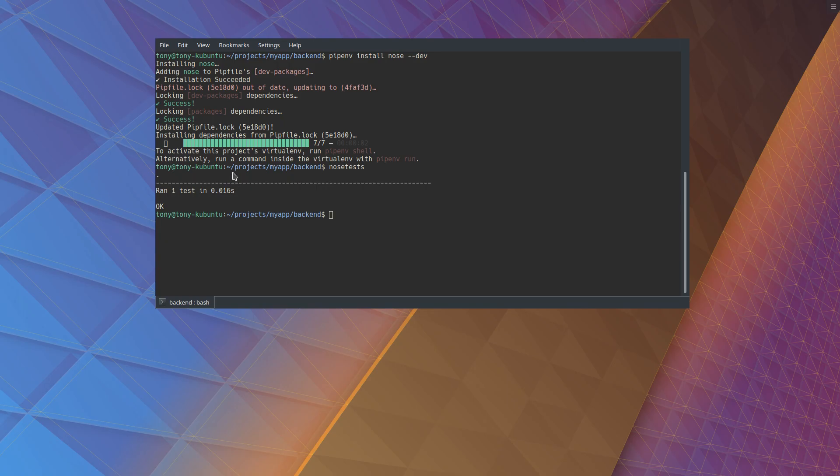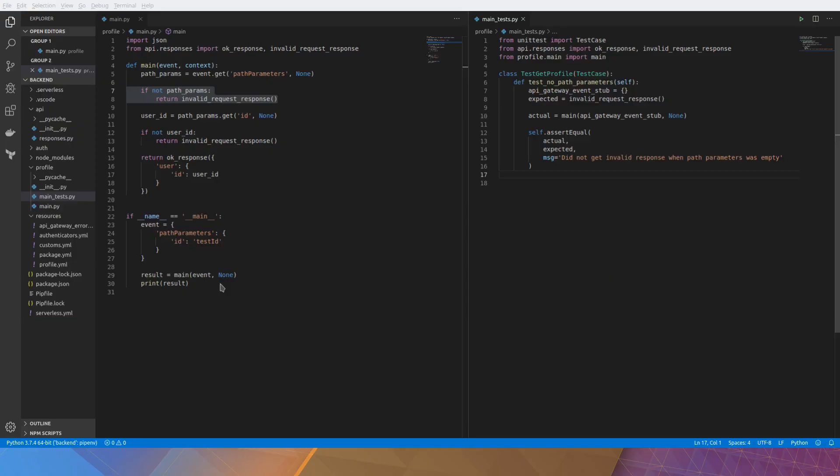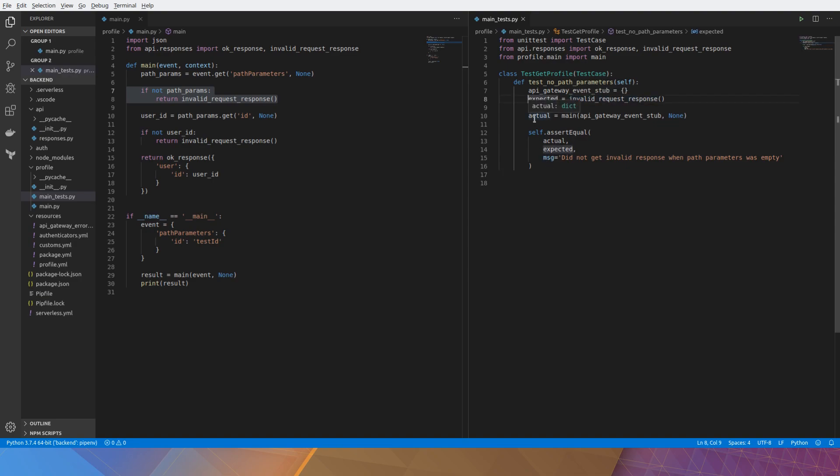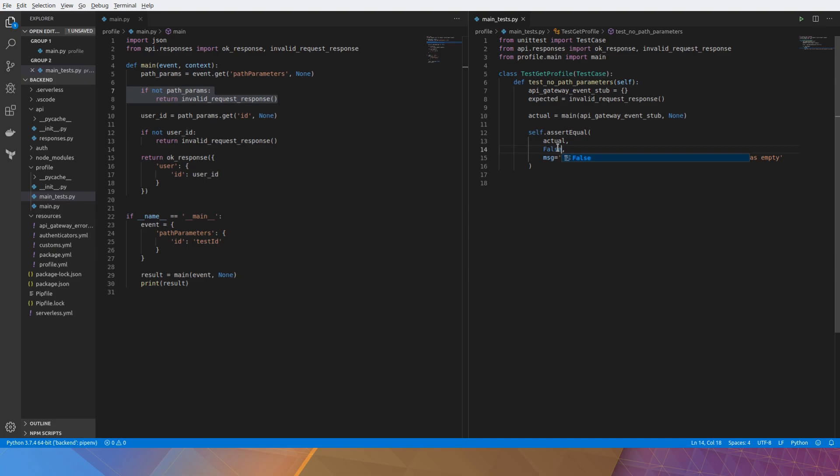Let's make it fail on purpose now just to make sure that it's working. I'm going to change the expected just to be a random value. Let's say false. Just directly modify it in here. So the actual should not equal false.